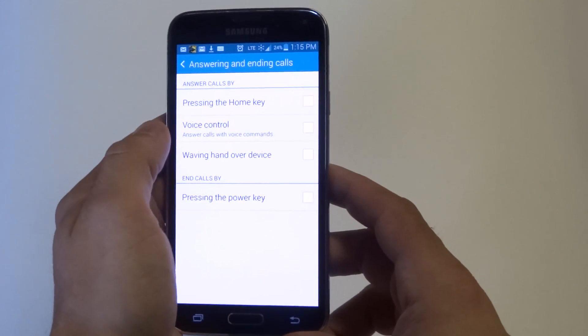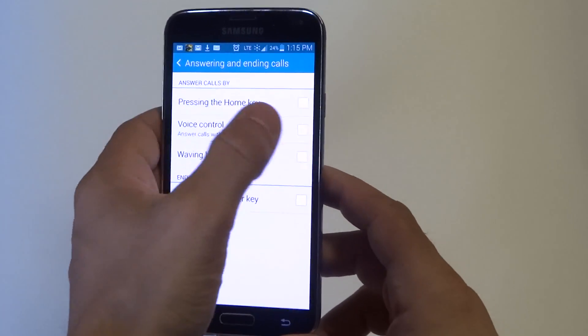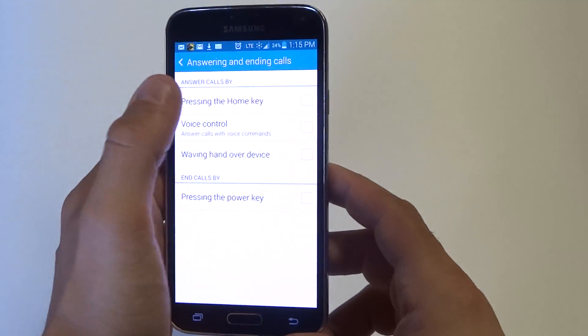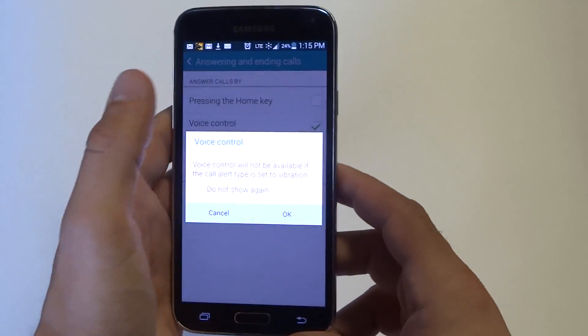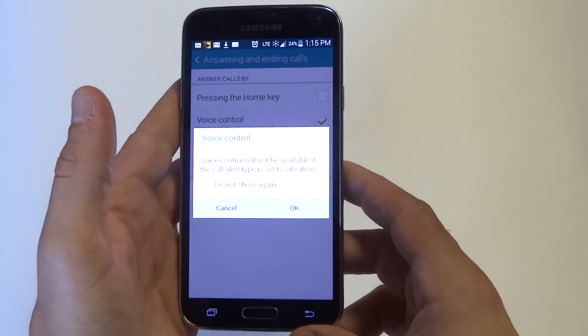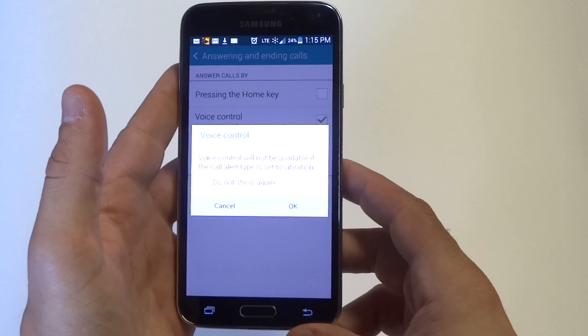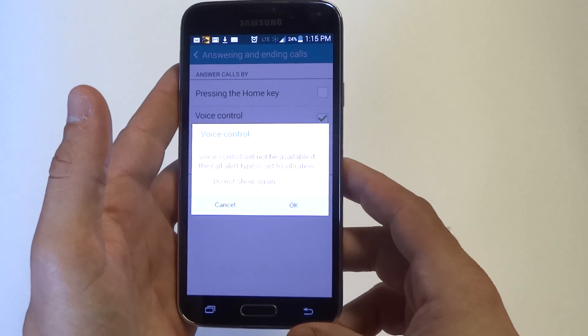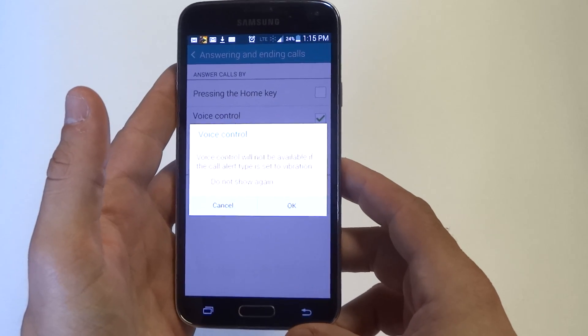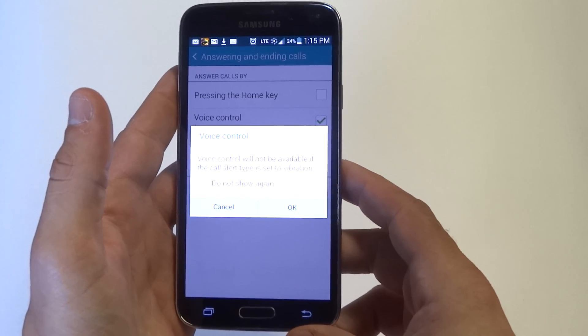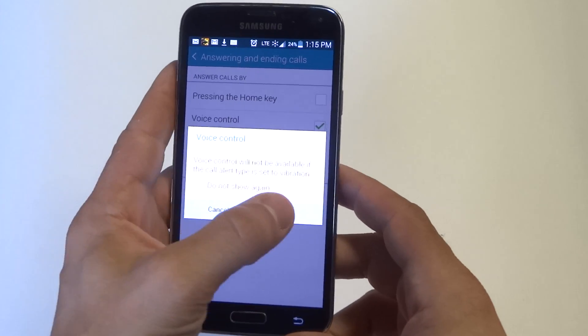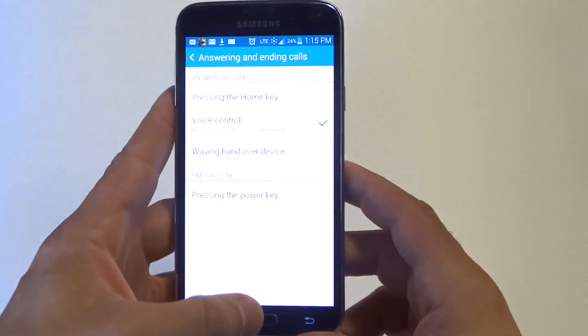From here, there's a little option that says voice controls. Check mark that. The pop-up will say voice control will not be available if the call alert type is set to vibration. Just click OK.